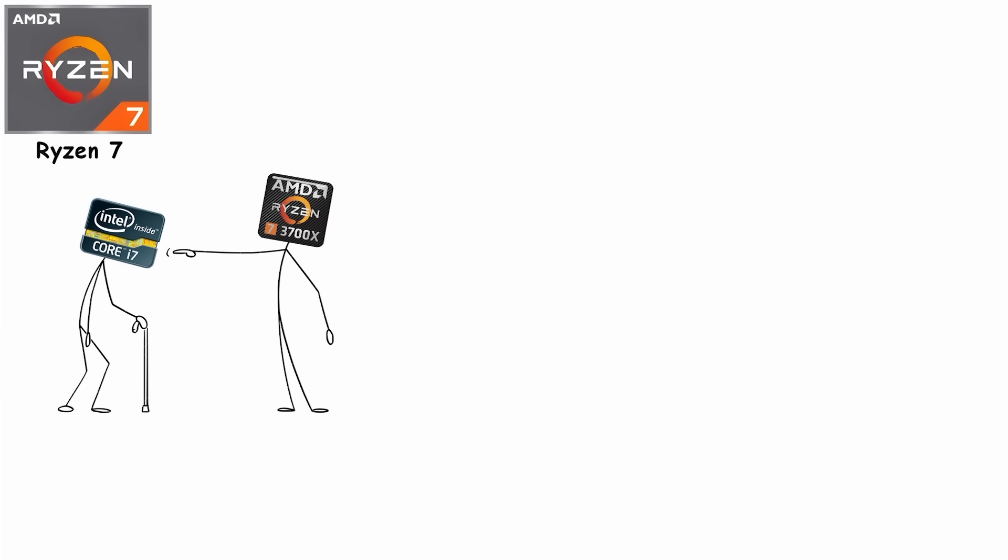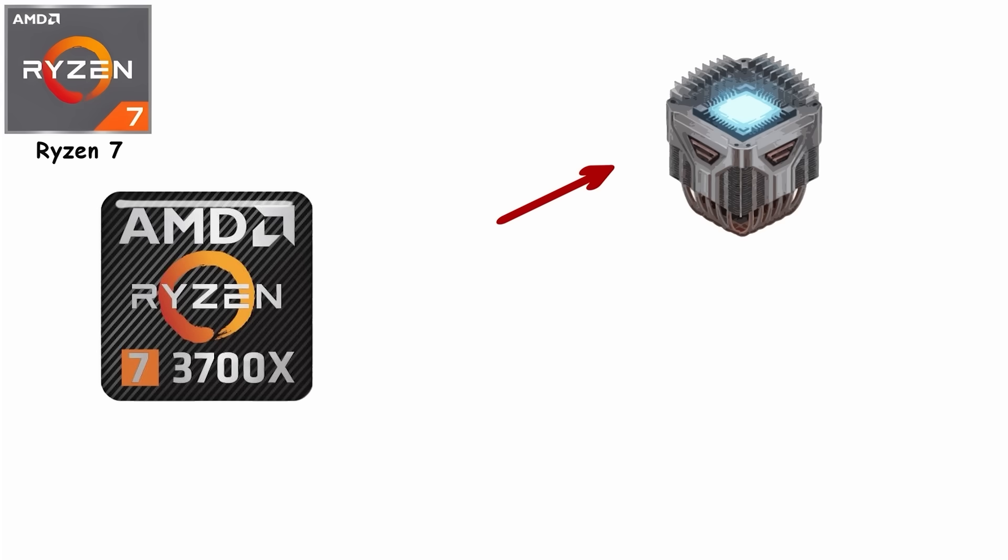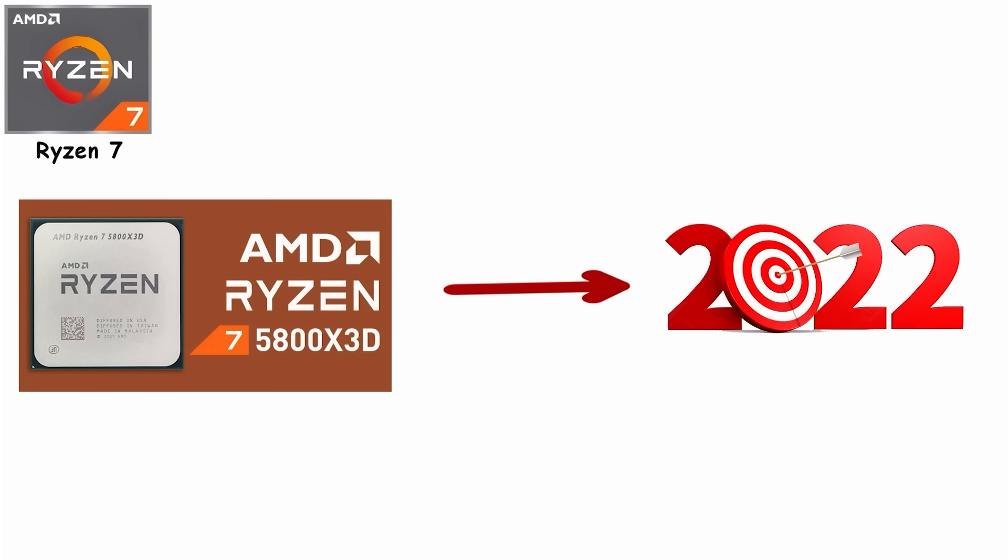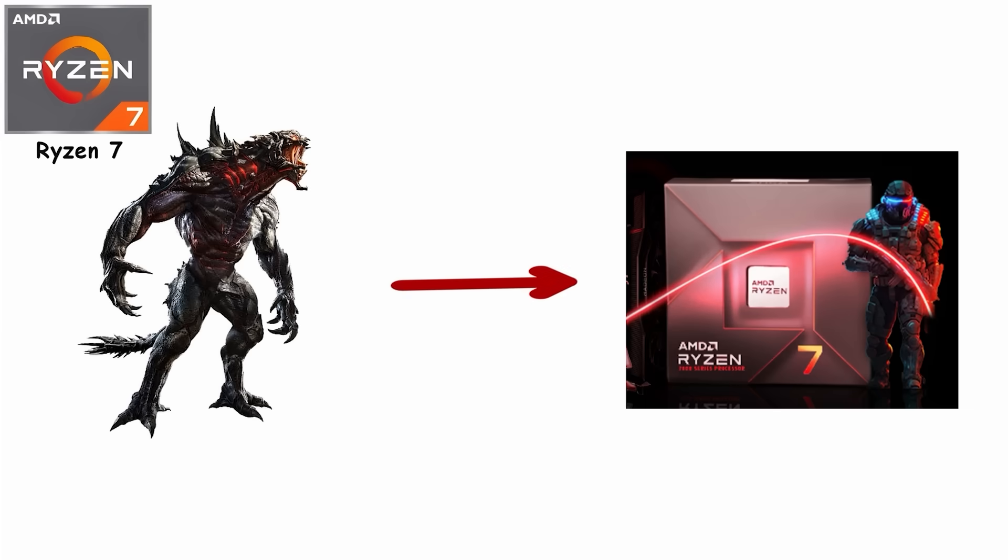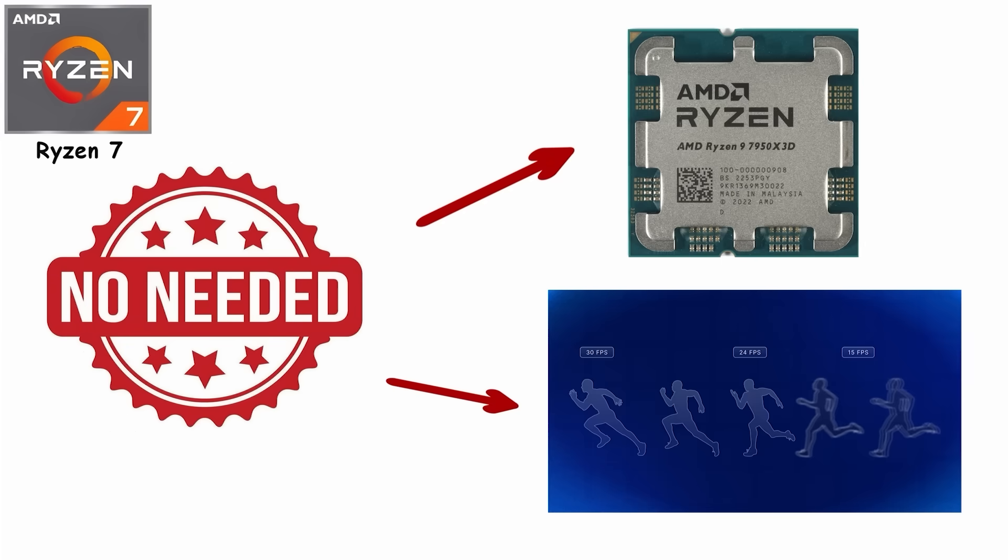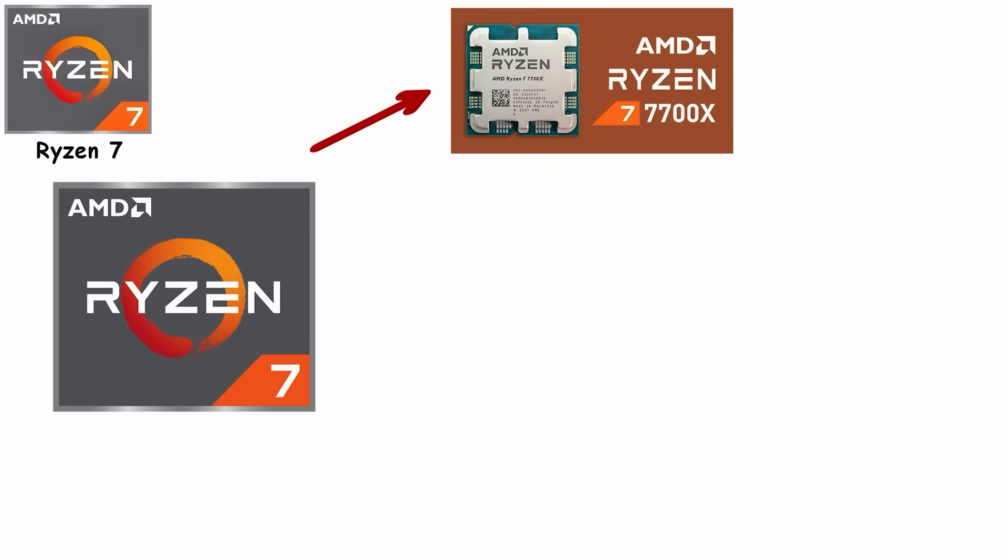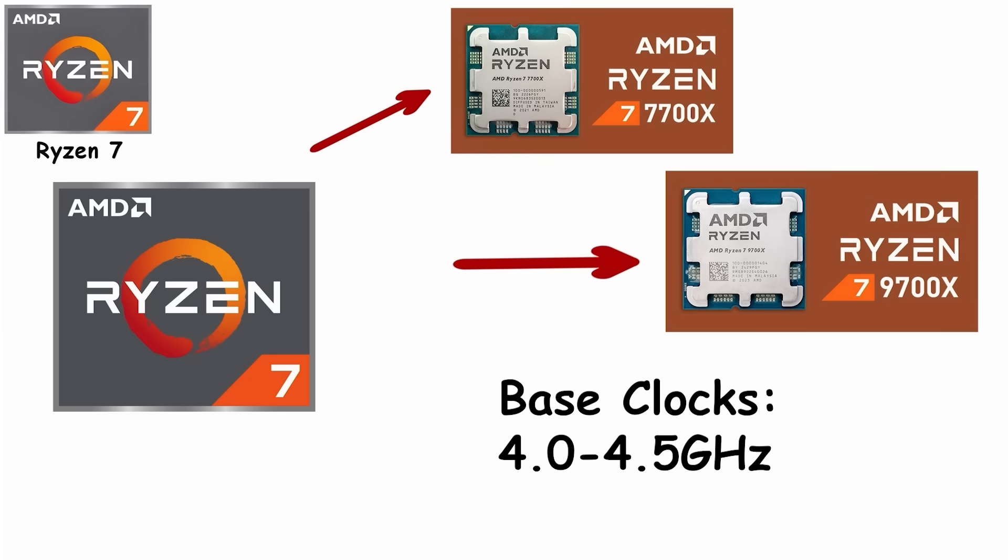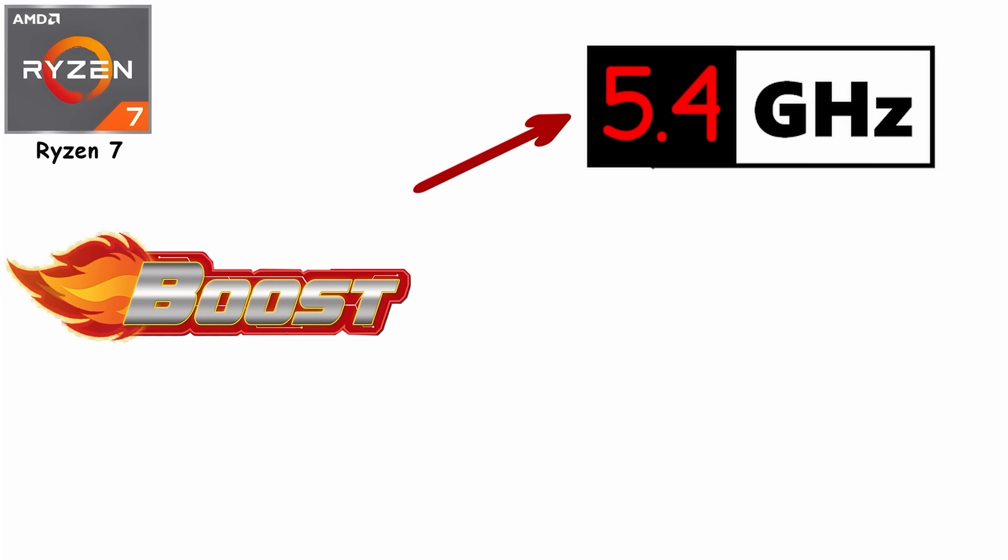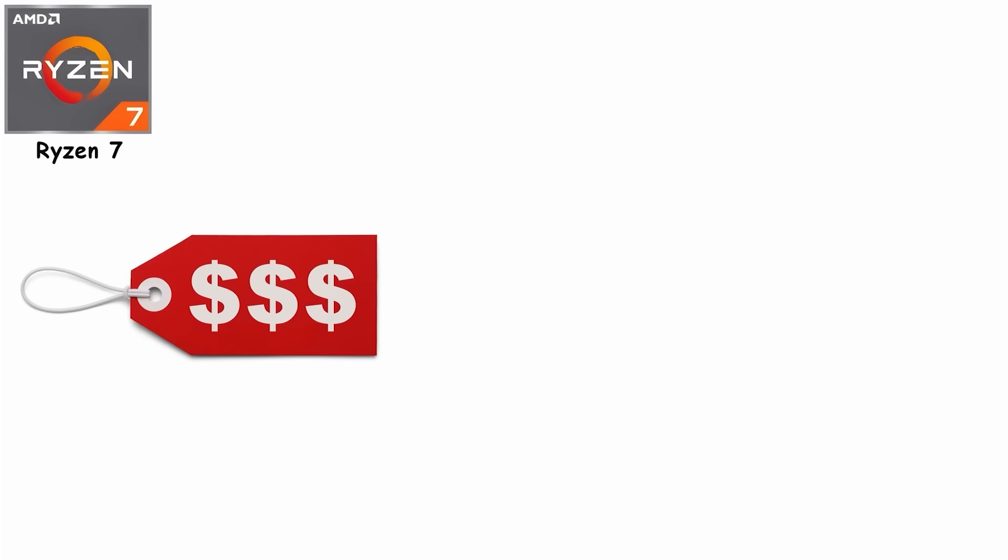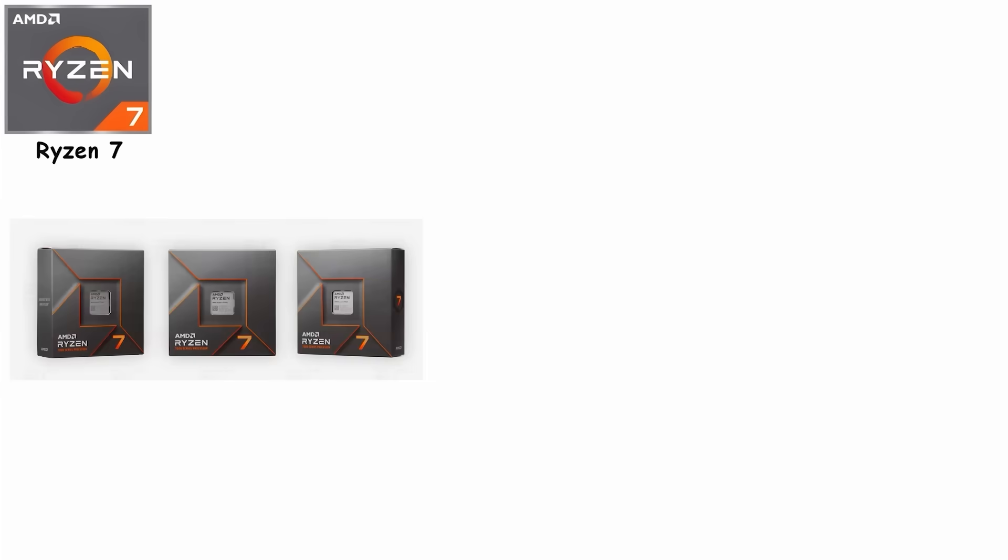By the time Ryzen 7 3700X arrived in 2019 at $329, it was destroying Intel's Core i7 in productivity benchmarks while running cooler and quieter. Then came Ryzen 7 5800X3D in 2022, AMD's first 3D V-Cache gaming monster that proved you didn't need Ryzen 9 core counts to dominate frame rates. More on that later. Current-gen Ryzen 7 chips like the 7700X or 9700X pack base clocks around 4.0 to 4.5 GHz, boost clocks hitting 5.4 GHz, and support for DDR5 memory. Prices typically range from $300 to $400.